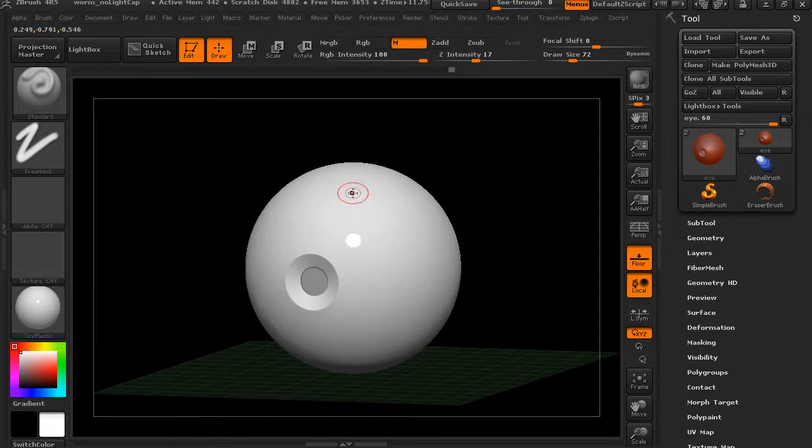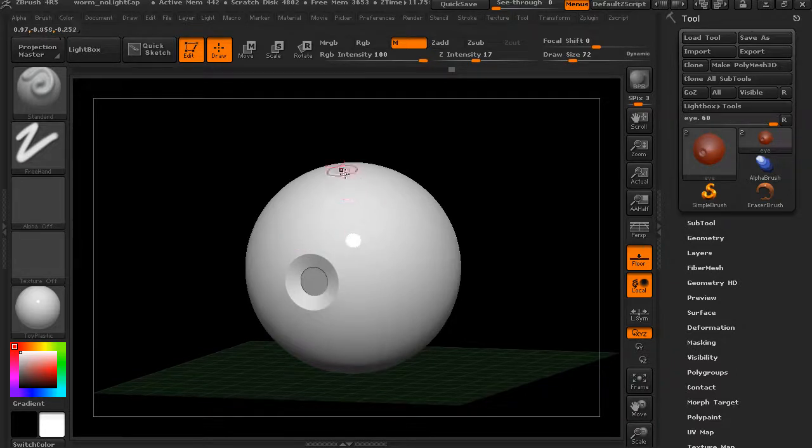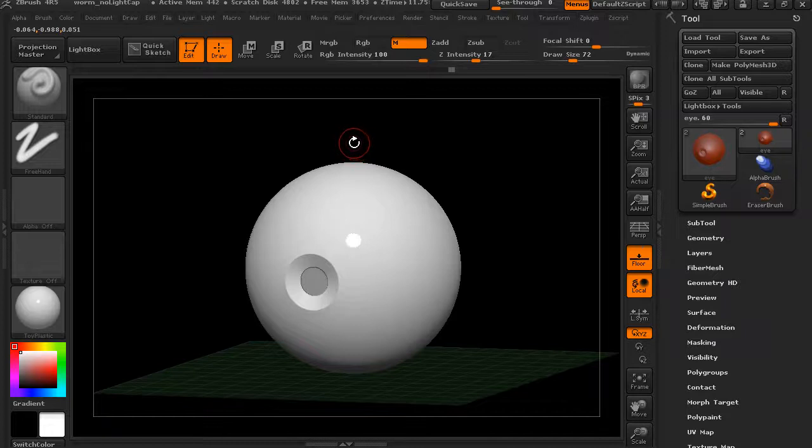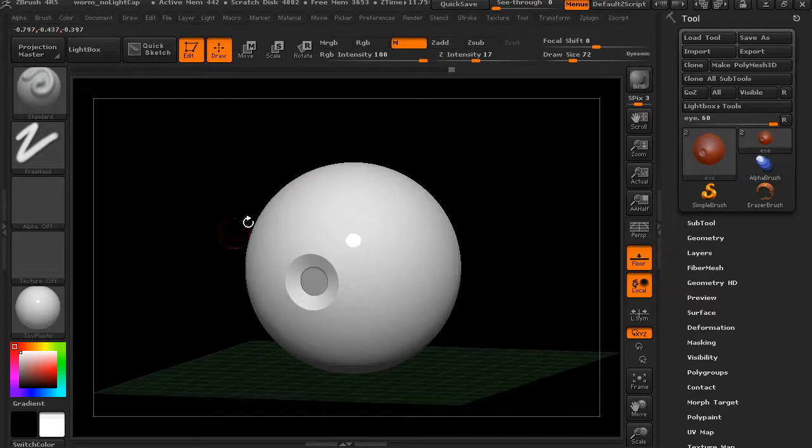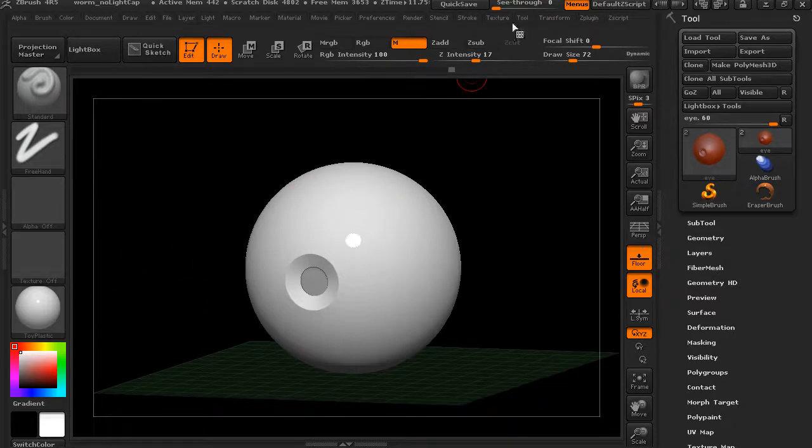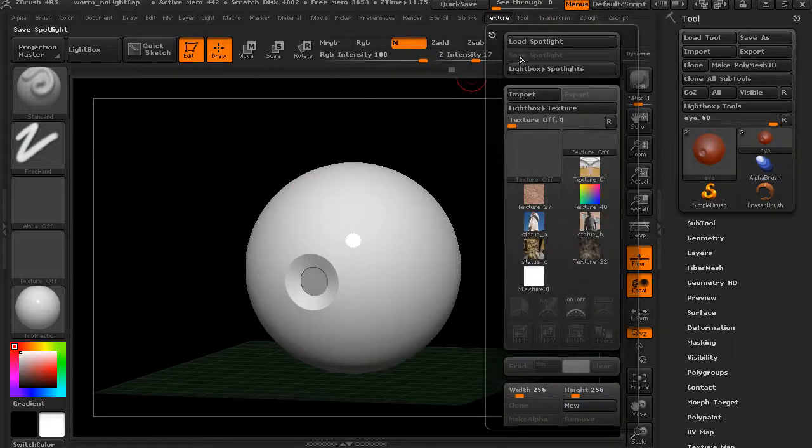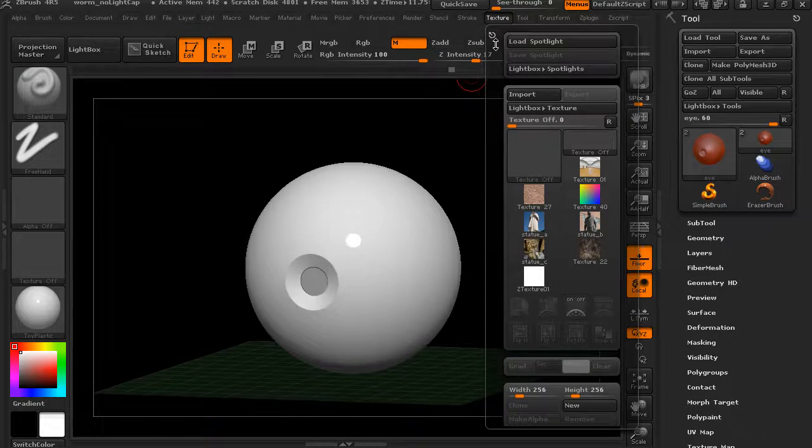There's a couple of different places that we can access our textures from. The first thing we would want to do is bring in some sort of bitmap image to use as a texture map. If we want to apply it to a sub-tool or use it for something else, we need to have it in ZBrush.